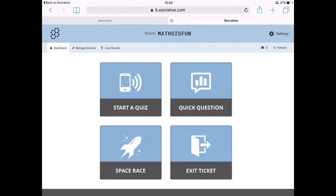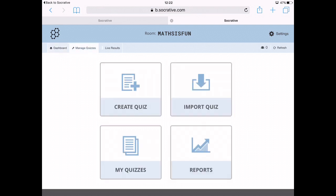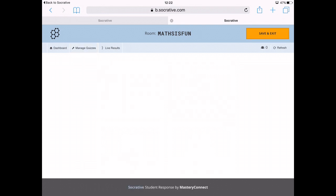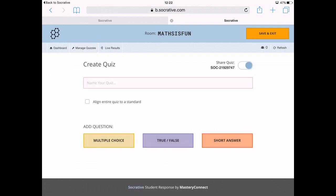First of all you want to manage quizzes. Click on the spanner button at the top and then you've got 'Create a Quiz', 'My Quizzes', 'Import Quiz', or 'Reports'. I want to create a quiz first of all, and you instantly get to this nice and simple page.